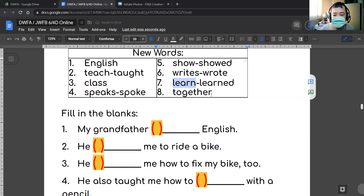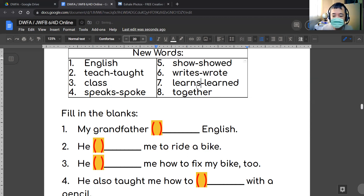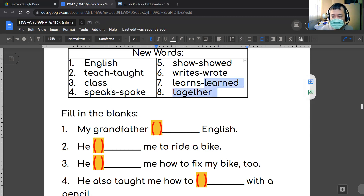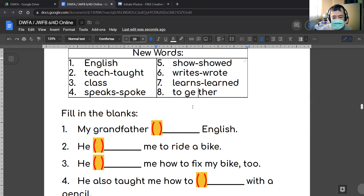Number seven: we have the word 'learn.' When you learn something, I teach you and you learn it — you put it in your brain. And we have 'learns,' and the past tense 'learned.' The last word is 'together.' Let me separate it — three syllables: to-geth-er. Together.